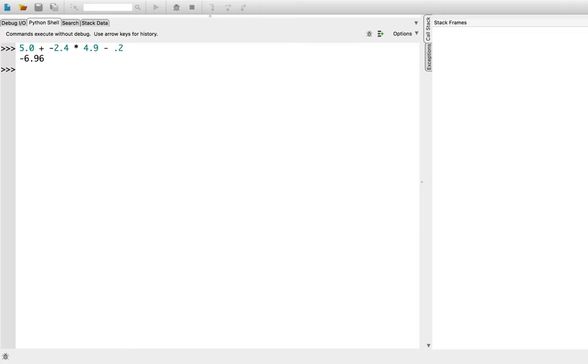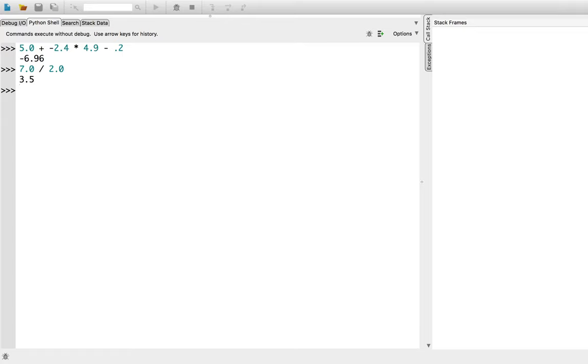You can also use the single forward slash operator to do a floating point division, such as 7.0 divided by 2.0. Note that Python automatically converts ints to floats when using the single forward slash for division, such as the integer 7 divided by the integer 2.